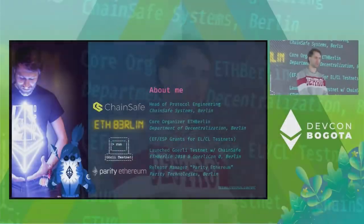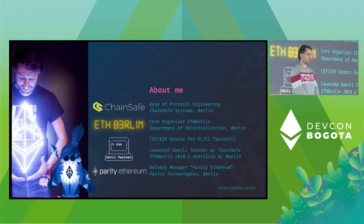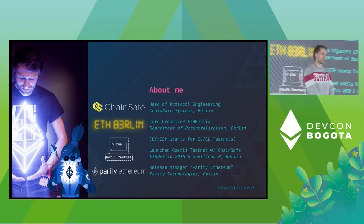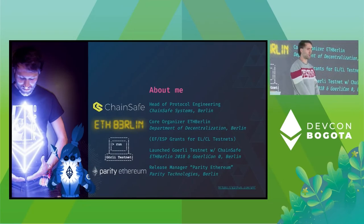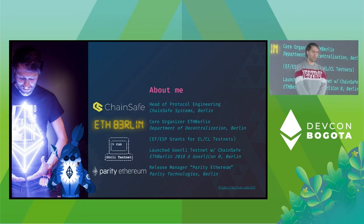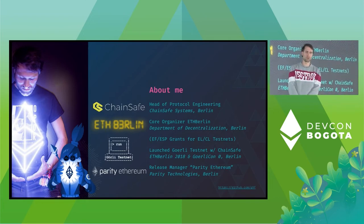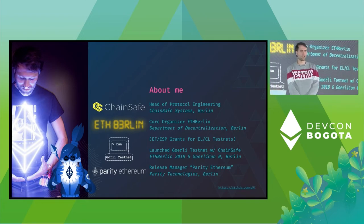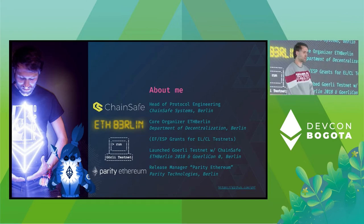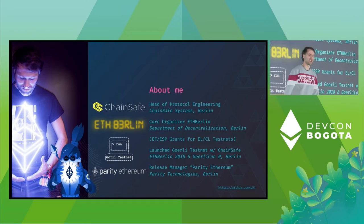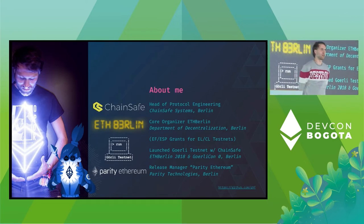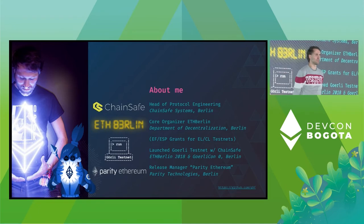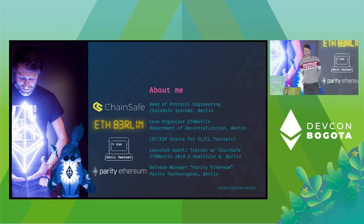I work at ChainSafe Systems, thank you. I'm also one of the co-organizers of East Berlin and I used to work on various EF and ESP grants in the past for both execution layer and consensus layer clients. And among others, as Francie already mentioned, I launched the Girlie testnet with a bunch of cool people that are also sitting here in the room in 2019.